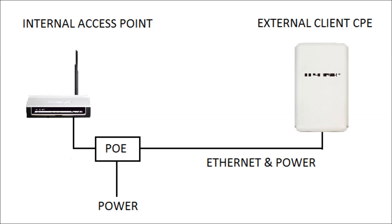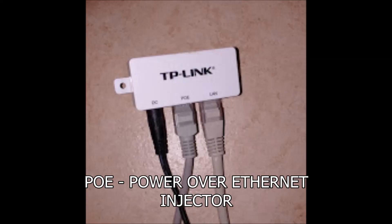A device called a power over Ethernet injector is used to supply power to the external CPE over the Ethernet cable. This gives you a great deal of flexibility over the placement of the CPE as the cable can be up to 60 meters or 200 feet long.